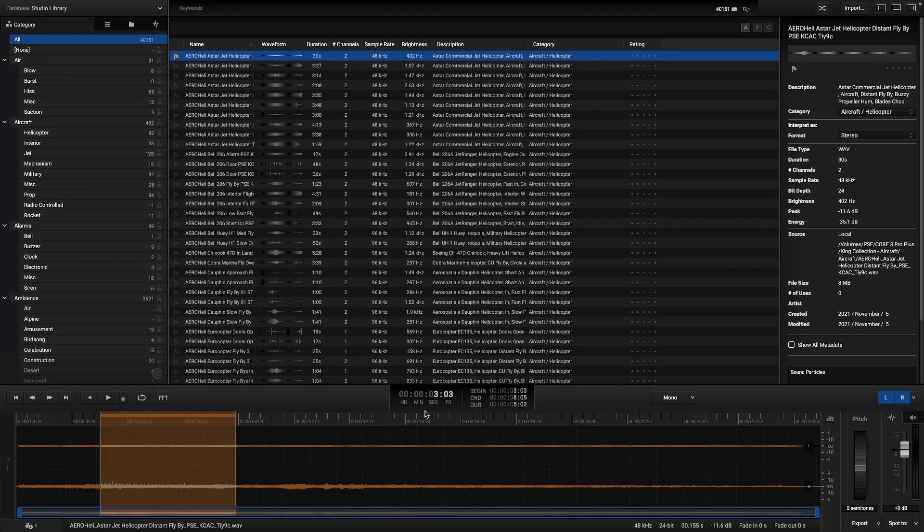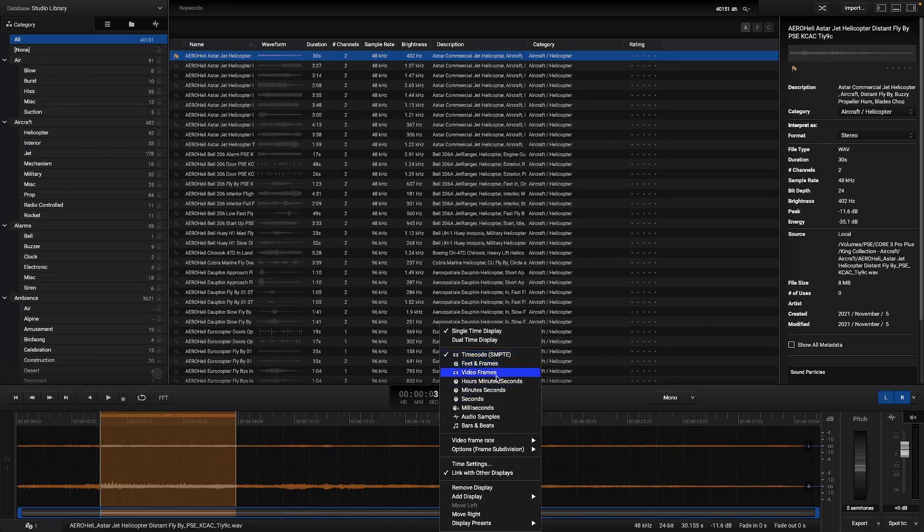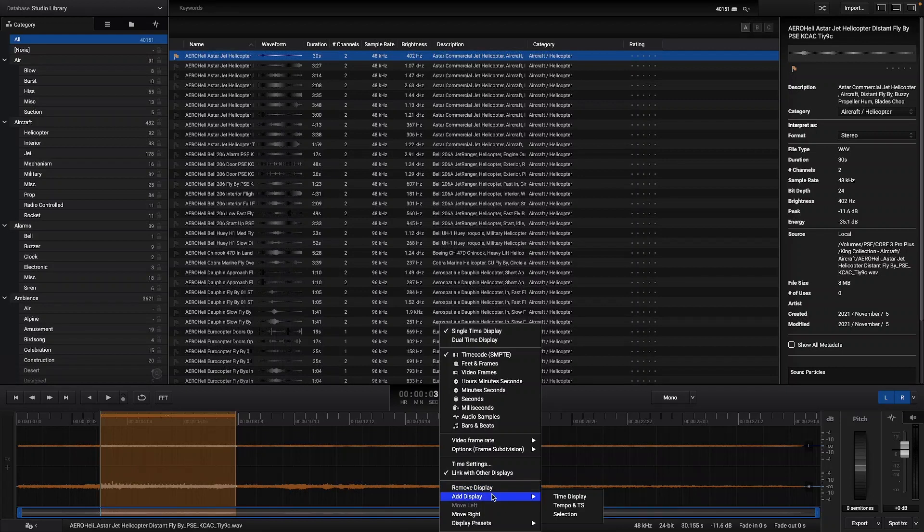It is also possible to have several time displays with all the units that you can see on the screen, and then add or remove time displays as you wish.